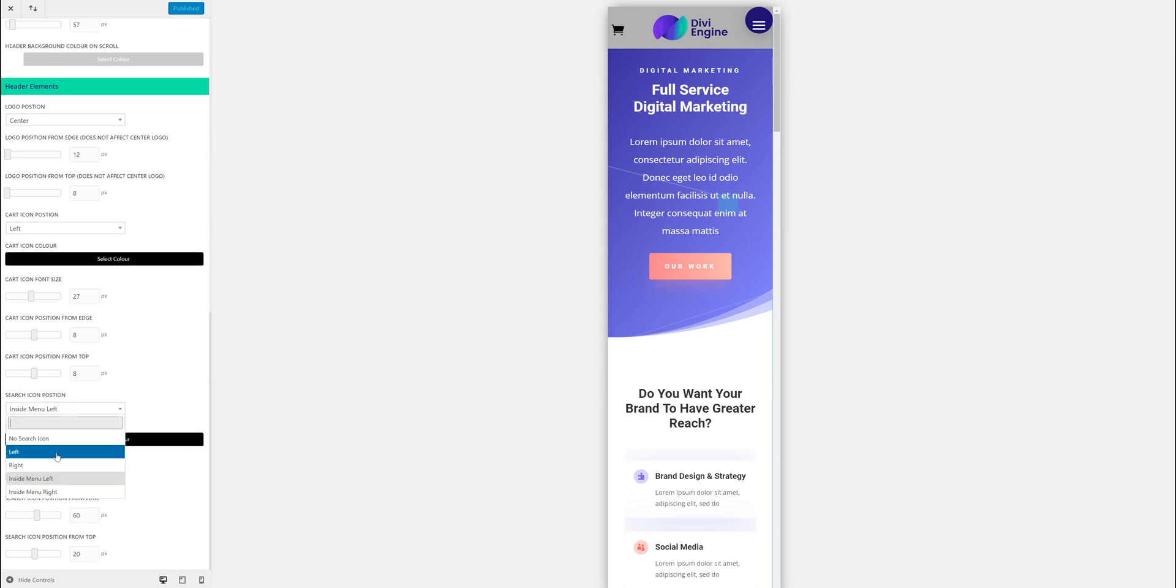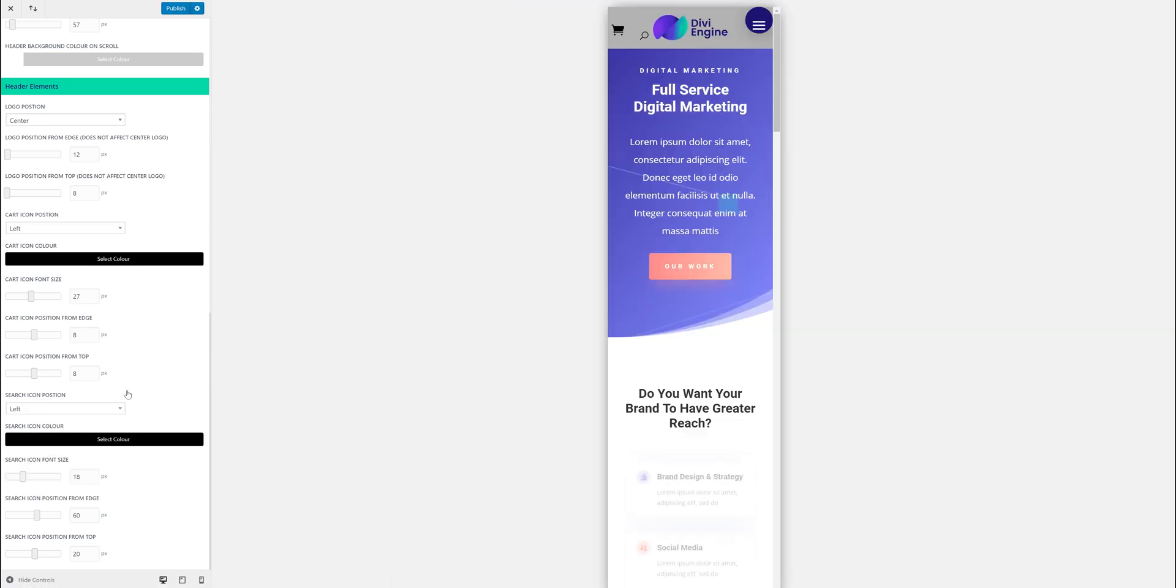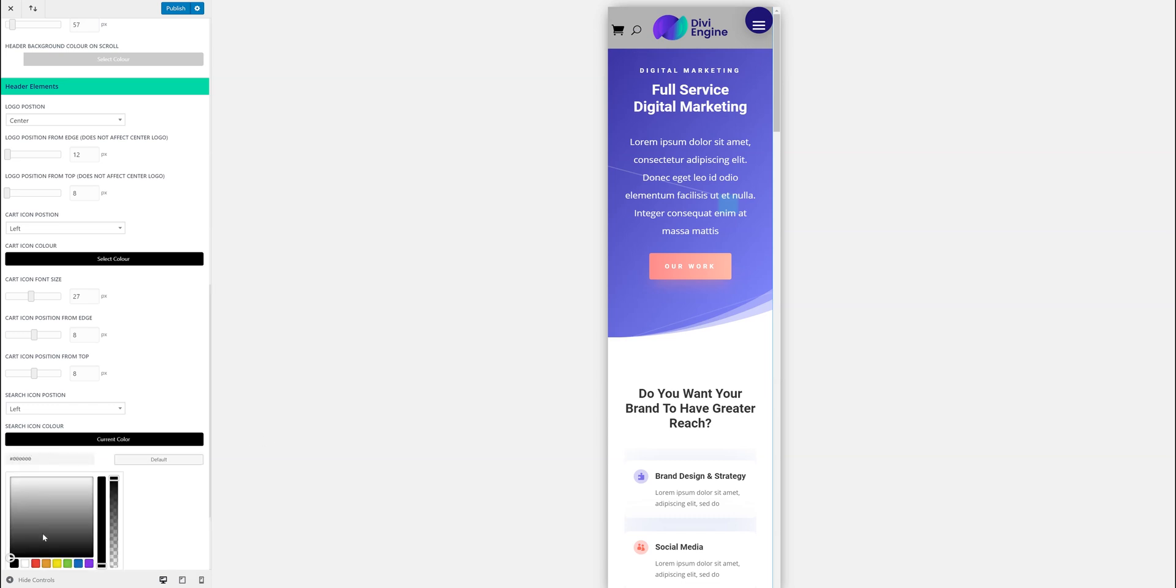So let's say I want to have the search icon on the left hand side as well. And then I'm just going to make it bigger. Position it where I want to position it. And I can change the color as well. Let's say I want it to be red, I don't know. But let's just leave it as black for now.